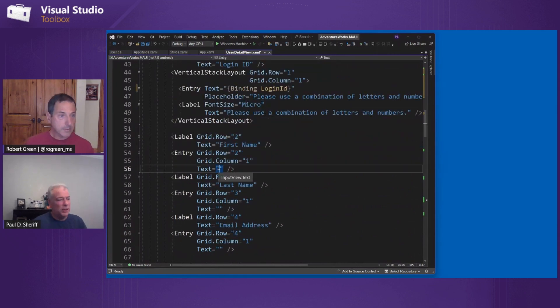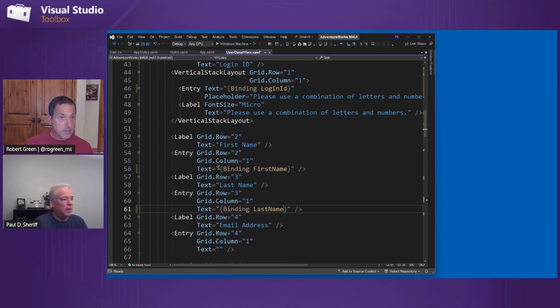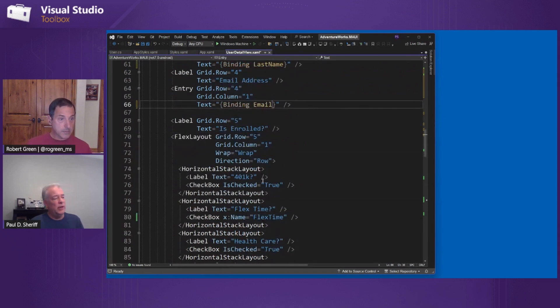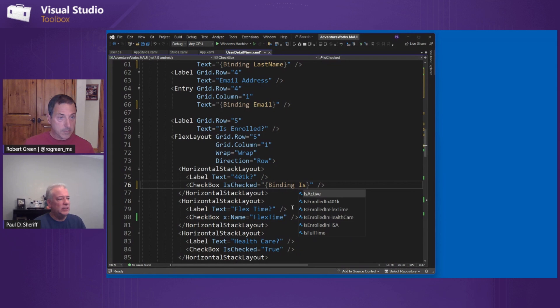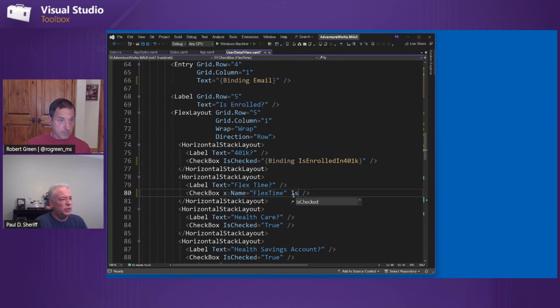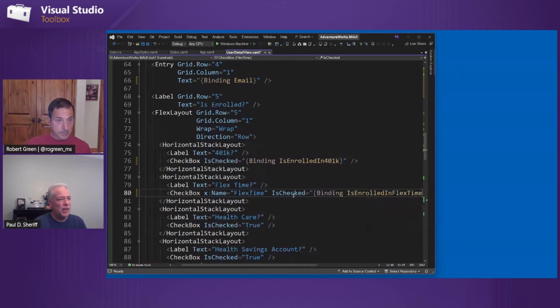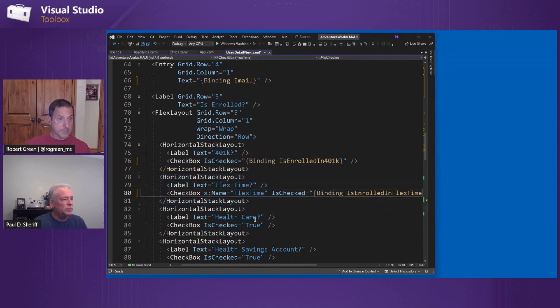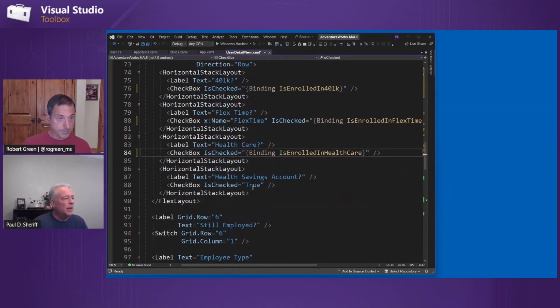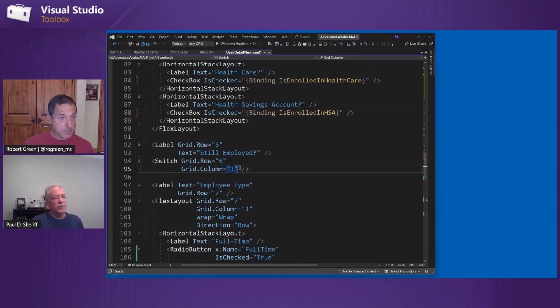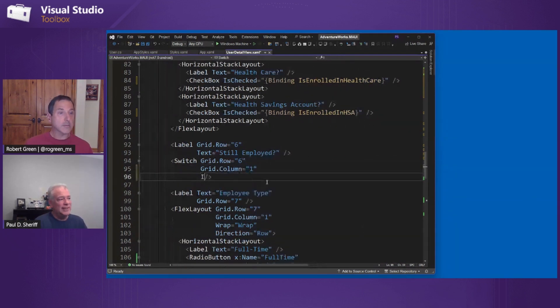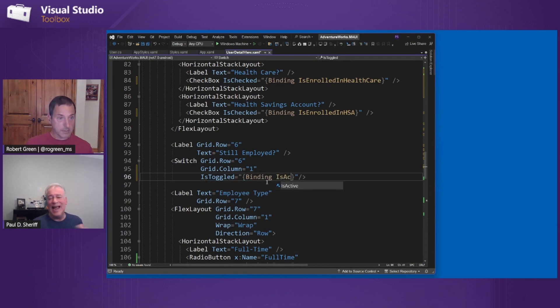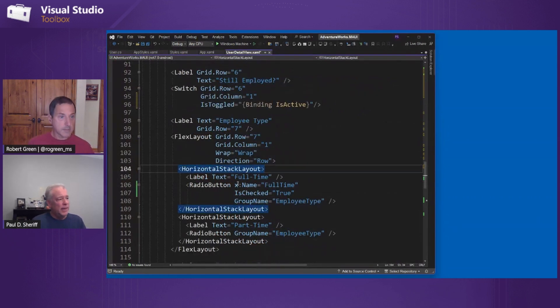So what we would do is we would simply go through and we do the bindings on each one of these like so. I mean, it's really simple. I'll try to do these as quick as I can here by finding email. All right. So then we get down here. We have the check boxes. Now, the check boxes obviously are not on a text property. They're on the is checked property. Okay. So this one is the is enrolled in 401k. And then this next one is checked would be a binding to the is enrolled in flex time. So we just keep doing this little by little. We just build this up is enrolled in healthcare. And then our last one here on the radio buttons is is enrolled in HSA.